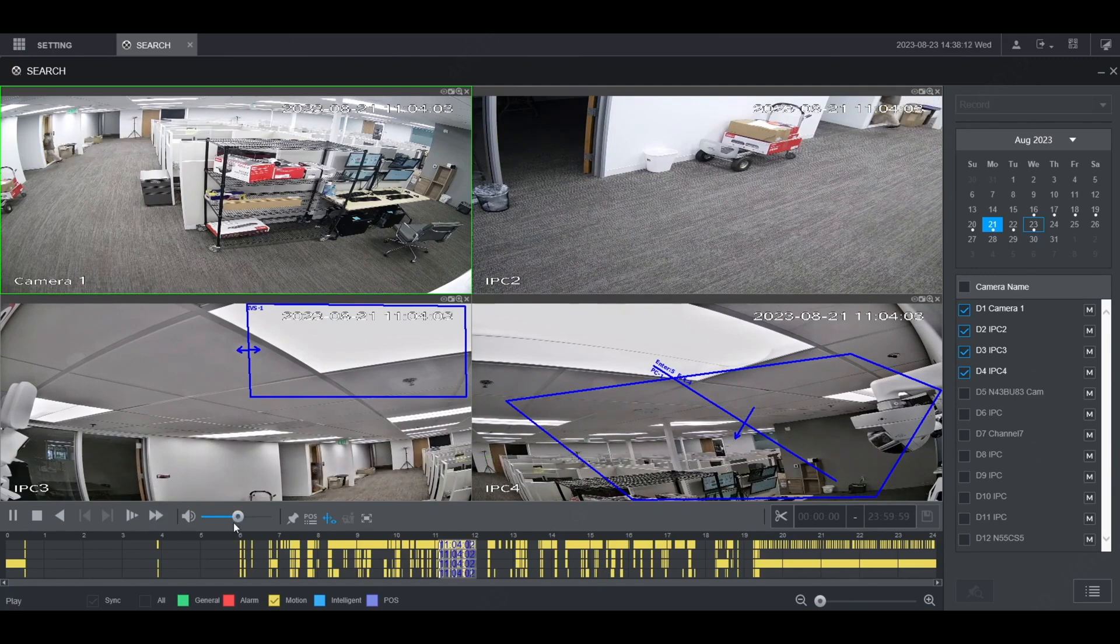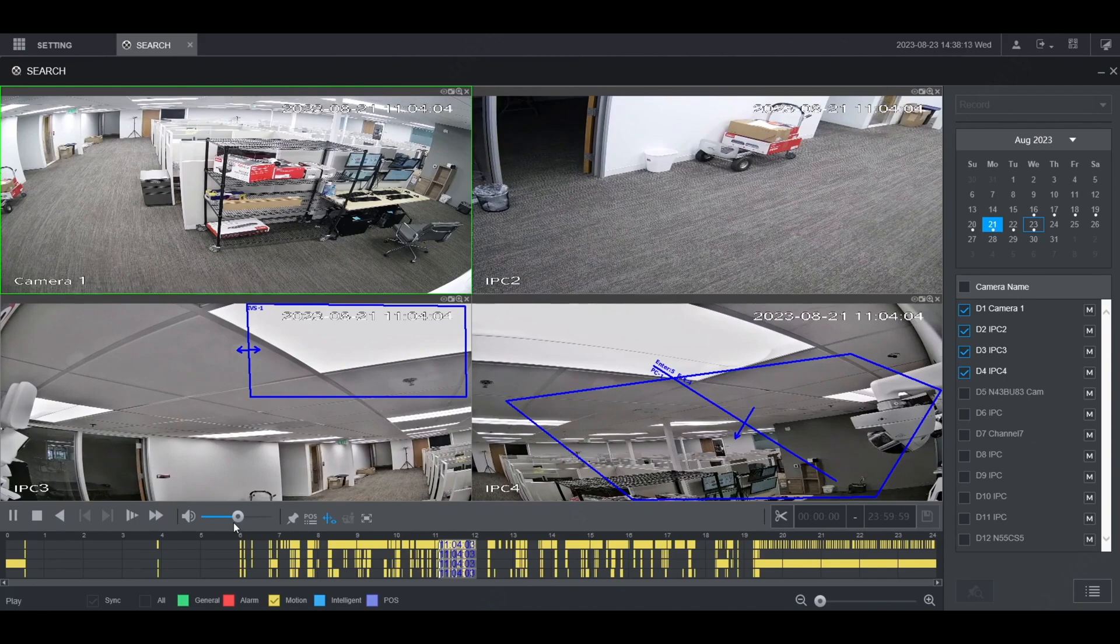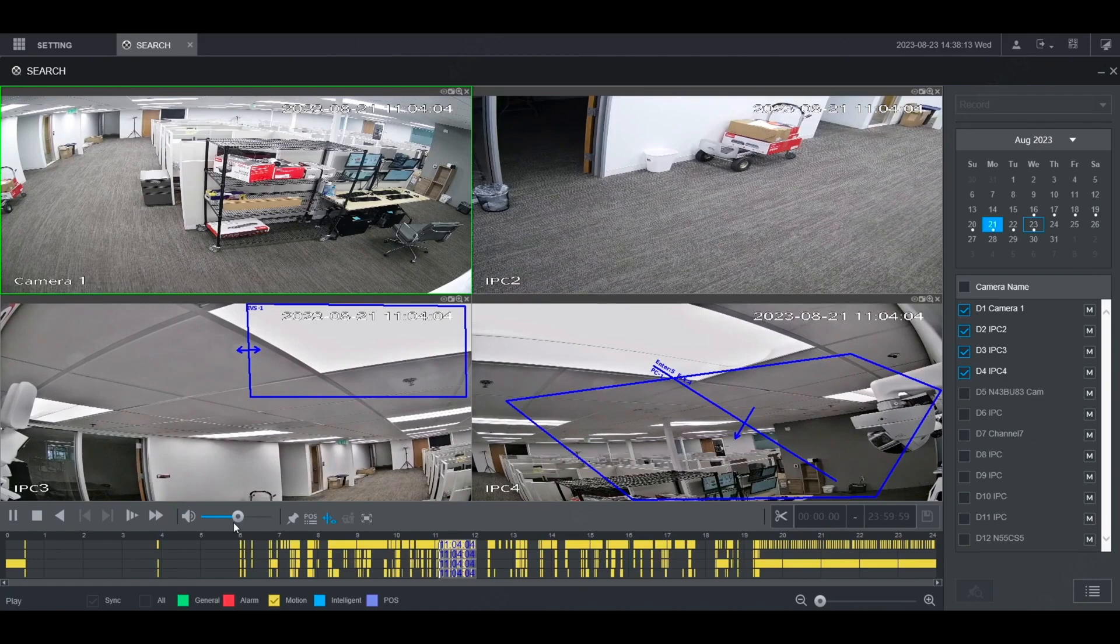And that's basic playback on a Dahua NVR. That's it. How to do playback on a Dahua NVR.